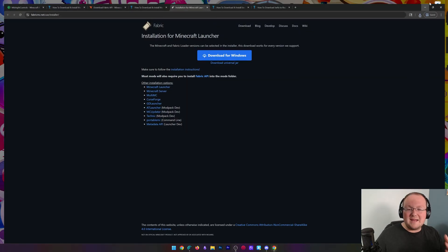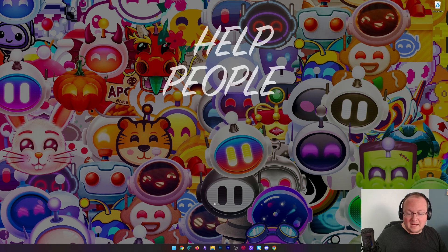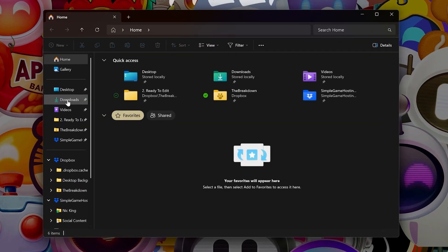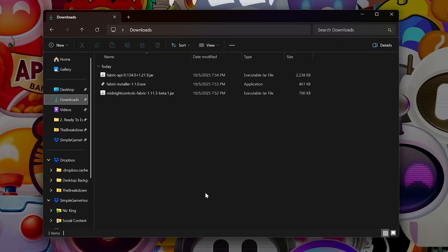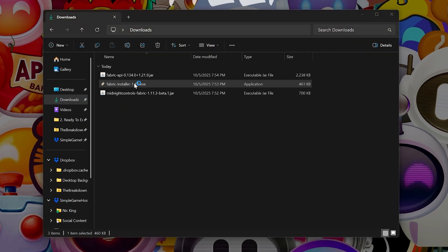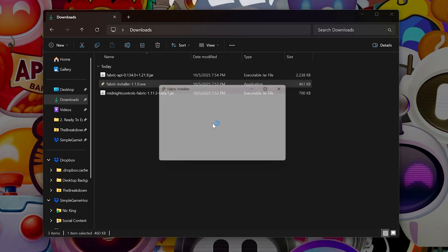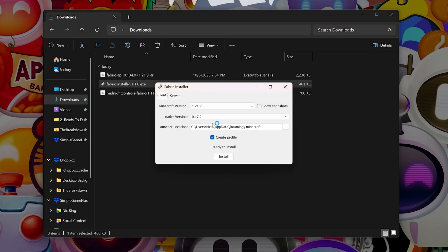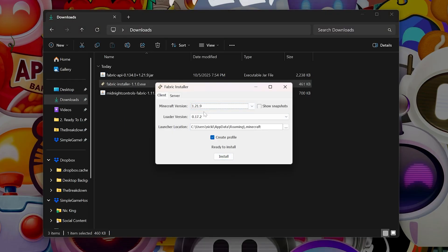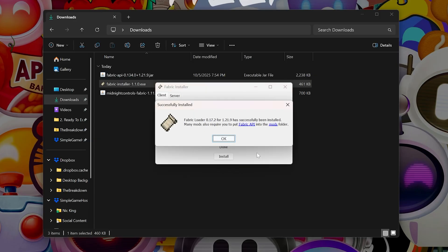Now, at this point, we can go ahead and minimize our browser, and we're going to be able to find everything in our Downloads folder. We want to go ahead and open up the Fabric installer here. Just like any other program, double-click on it. It will open this. We want to make sure we have 1.21.10 selected, and then we want to create the profile and click Install. It will now install everything, and as you can see, it is successful.